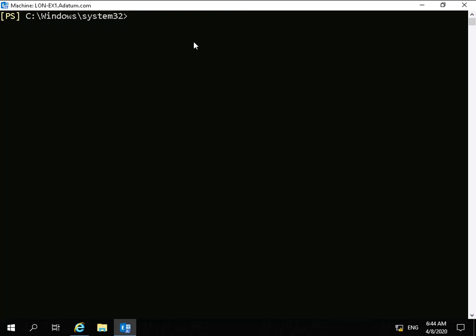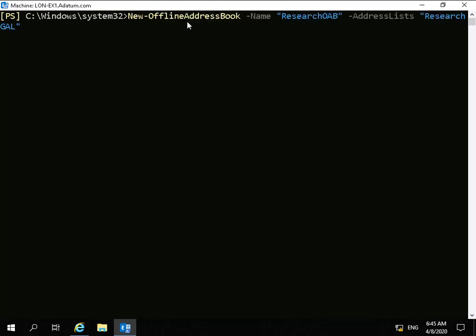Next thing to do is to create an offline address book. So we'll create an offline address book with the commandlet: New-OfflineAddressBook -Name ResearchOAB -AddressLists ResearchGAL.